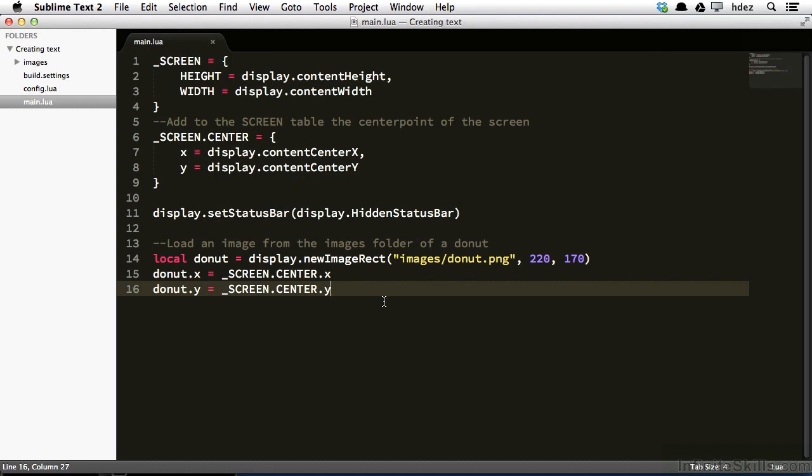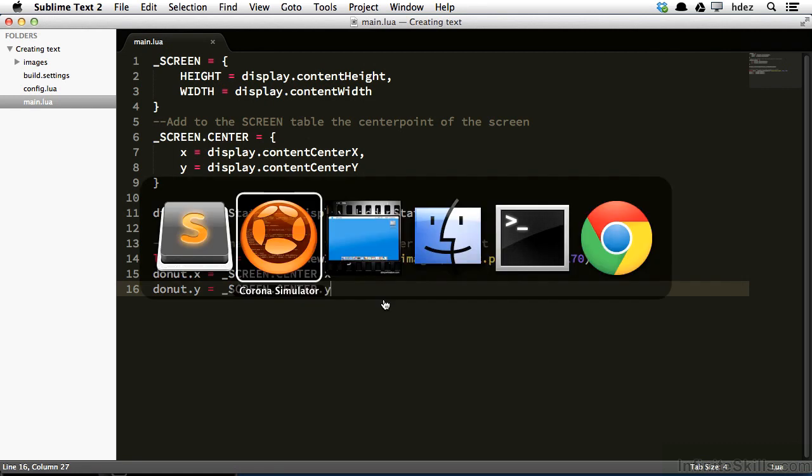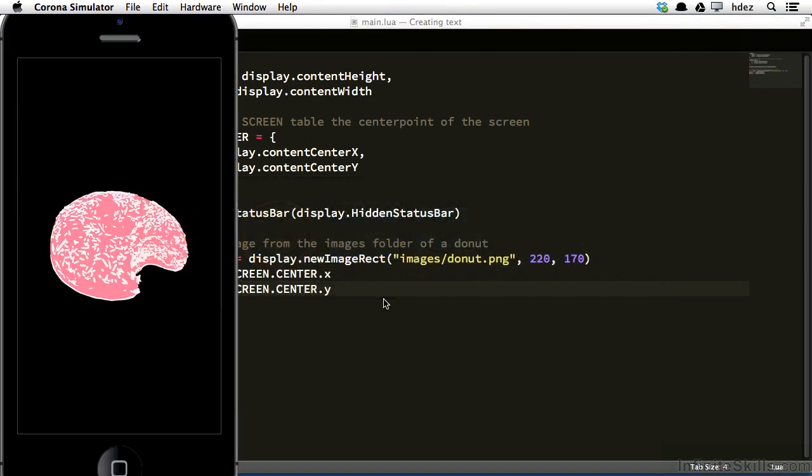Aside from images, probably the most common type of display object that you'll create is text. So I've already got my donut image loaded into my project, and here it is at the simulator.